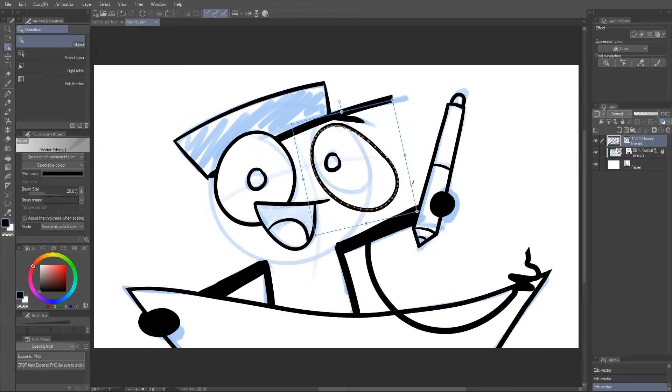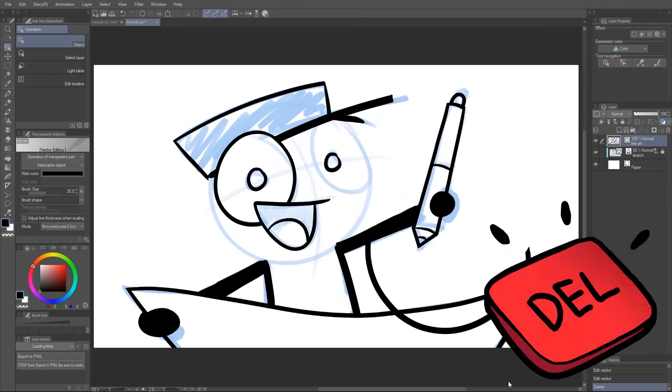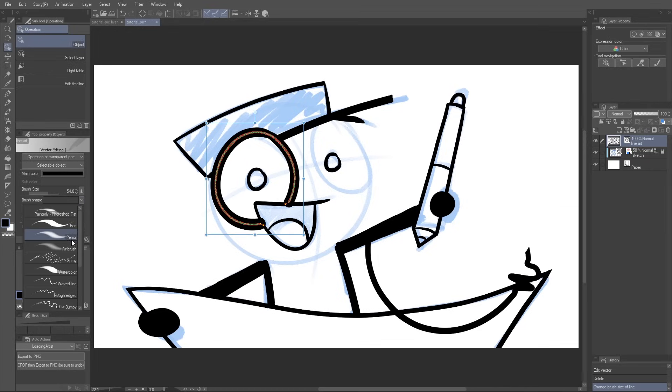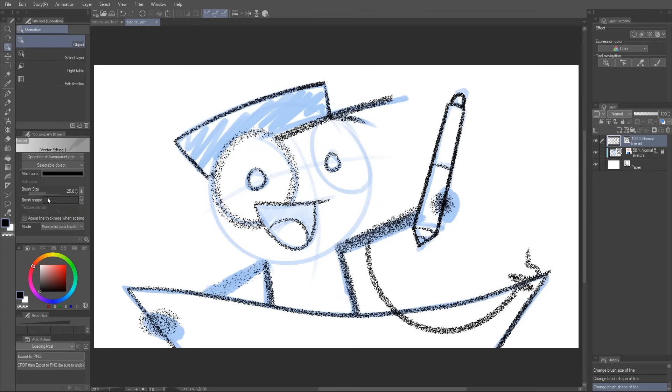I can transform it, rotate it, delete it, I can change the brush size, or even the type of brush used. Or if I don't have any specific line selected, I can even change it for the whole layer at once.